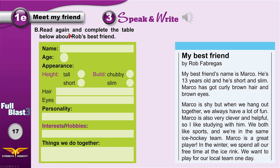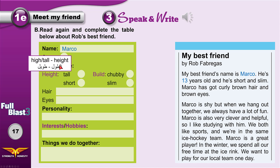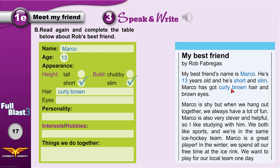Read again and complete the table about Rob's best friend. What is the name of Rob's best friend? It's Marco and he is 13 years old. His appearance: he is short — height is the noun, high or tall is the adjective. He is short and slim — that's the build. He has curly brown hair and brown eyes.